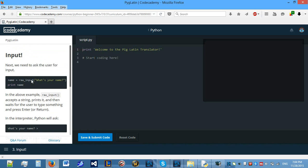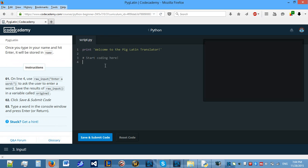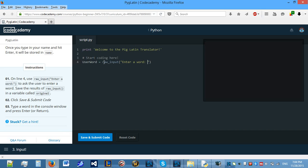To get an input, you have to use a function called raw_input. All of the functions that I know need parentheses, so make sure that you include those. Let's see what it wants us to do. On line 4, use raw_input enter a word to ask a user to enter a word. So, userWord equals raw_input, enter a word.